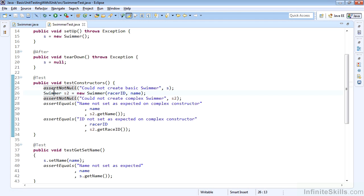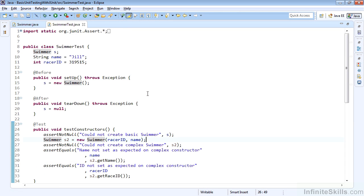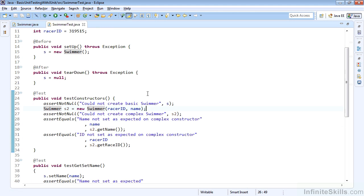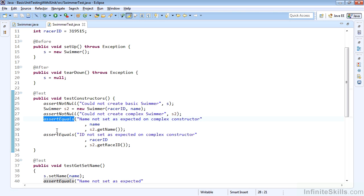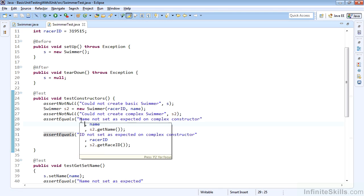Swimmer s2 then we'll create here in the test constructors with the explicit constructor, passing in that racer ID and name, and that will be Jill and 319515. And so what we can do is make sure that those values are returned. So we'll test that the object is not null, and tell us that we couldn't create the complex swimmer, and then we'll make sure that as we created that,